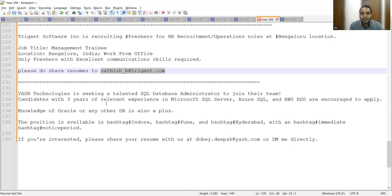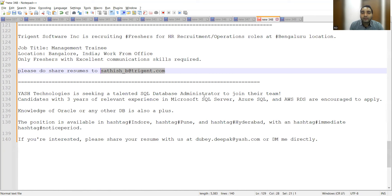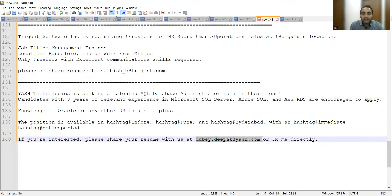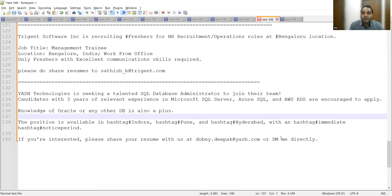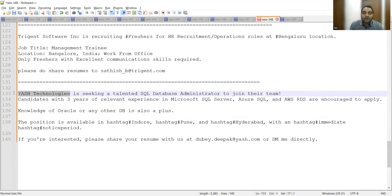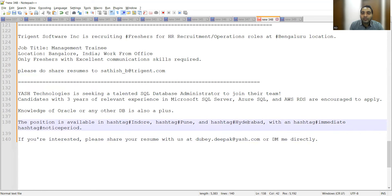Yes Technologies is seeking a talented SQL Database Administrator. It's a SQL-related job opportunity, so someone who wants to start their career as a DB Admin can apply here. You can share your CV at this email address, or you can also DM them. You can go to the careers page or ask someone from Yes Technologies on LinkedIn to refer you. The position is available in Indore and they are looking for immediate joiners with minimal notice period.